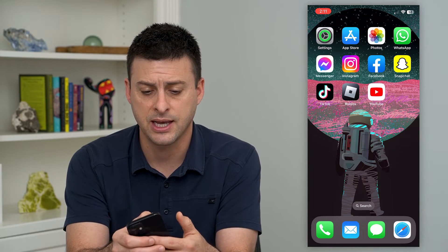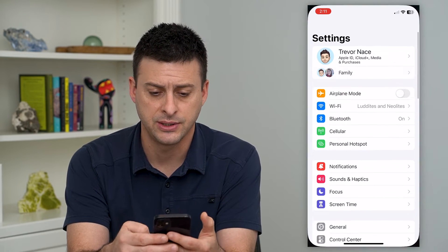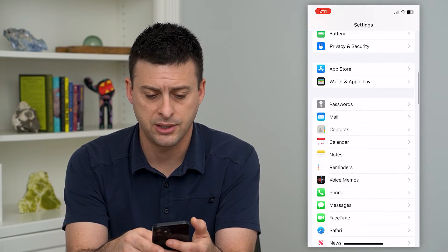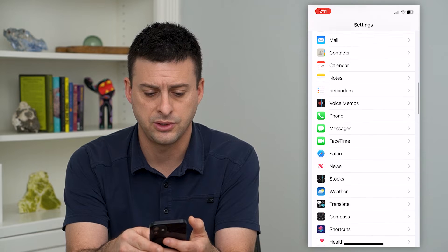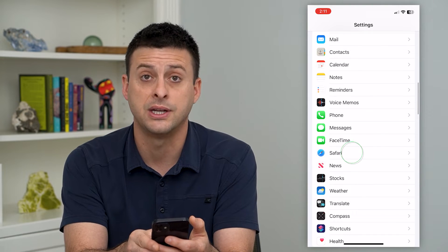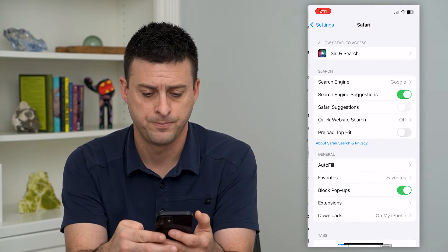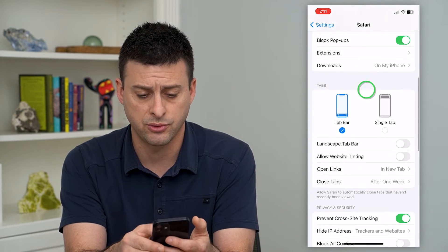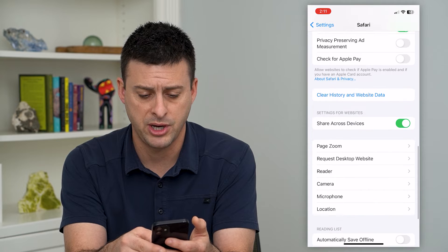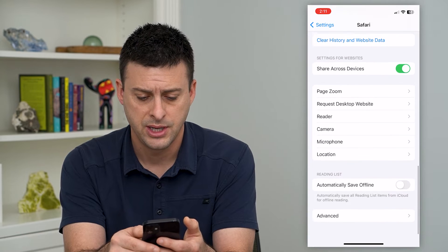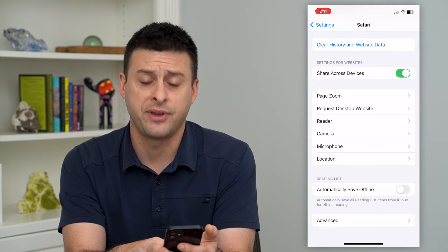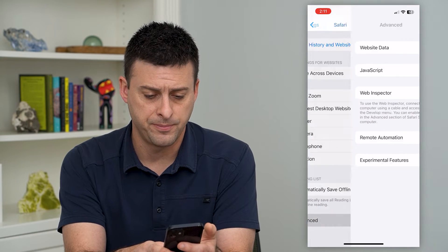So to do that, let's hop into Settings, and we'll scroll down until we get to Safari and tap on that. Then we will scroll to the very bottom and tap on Advanced at the very bottom.